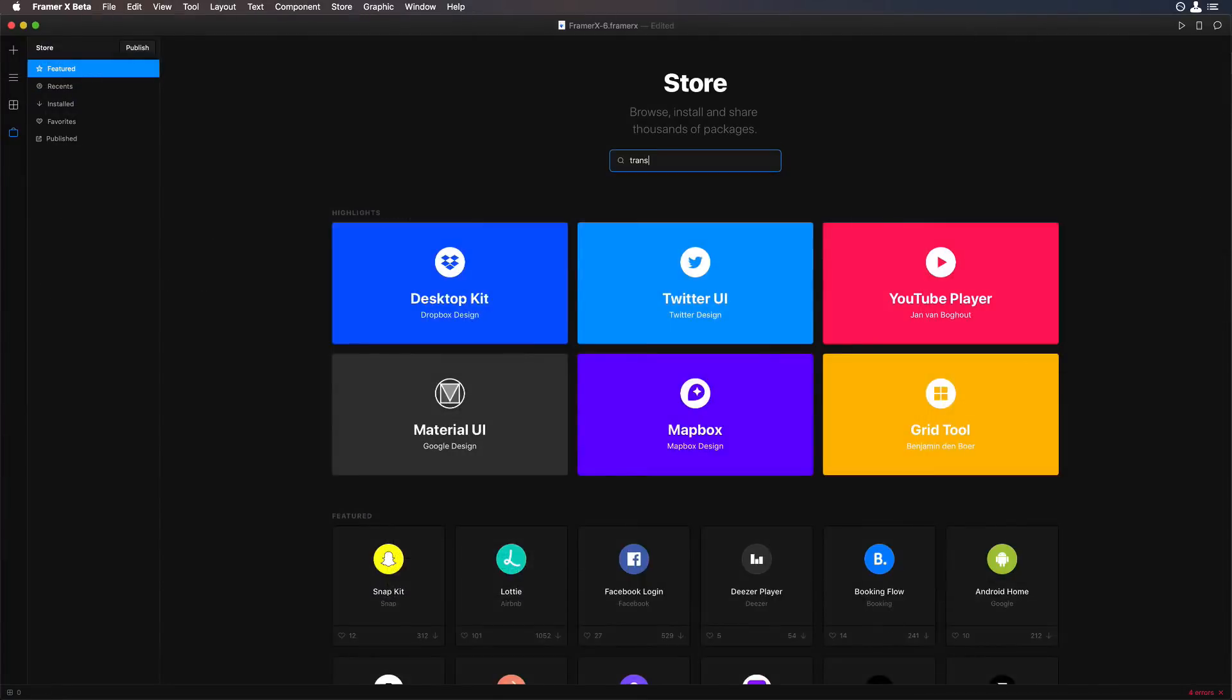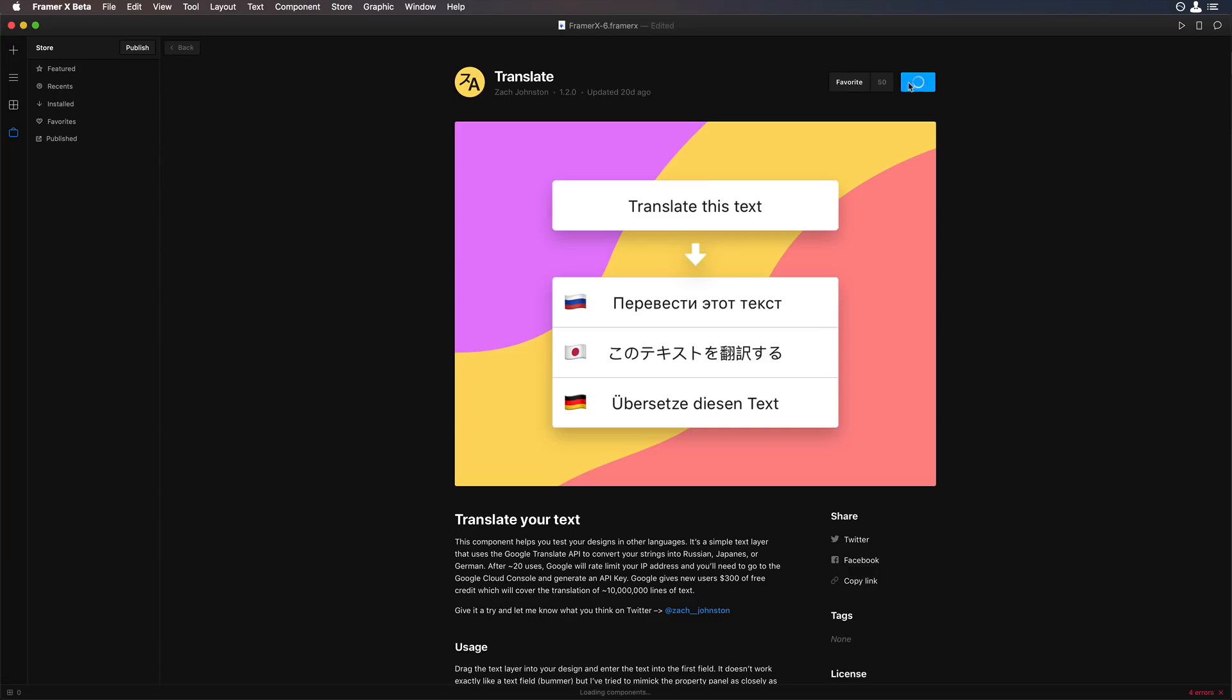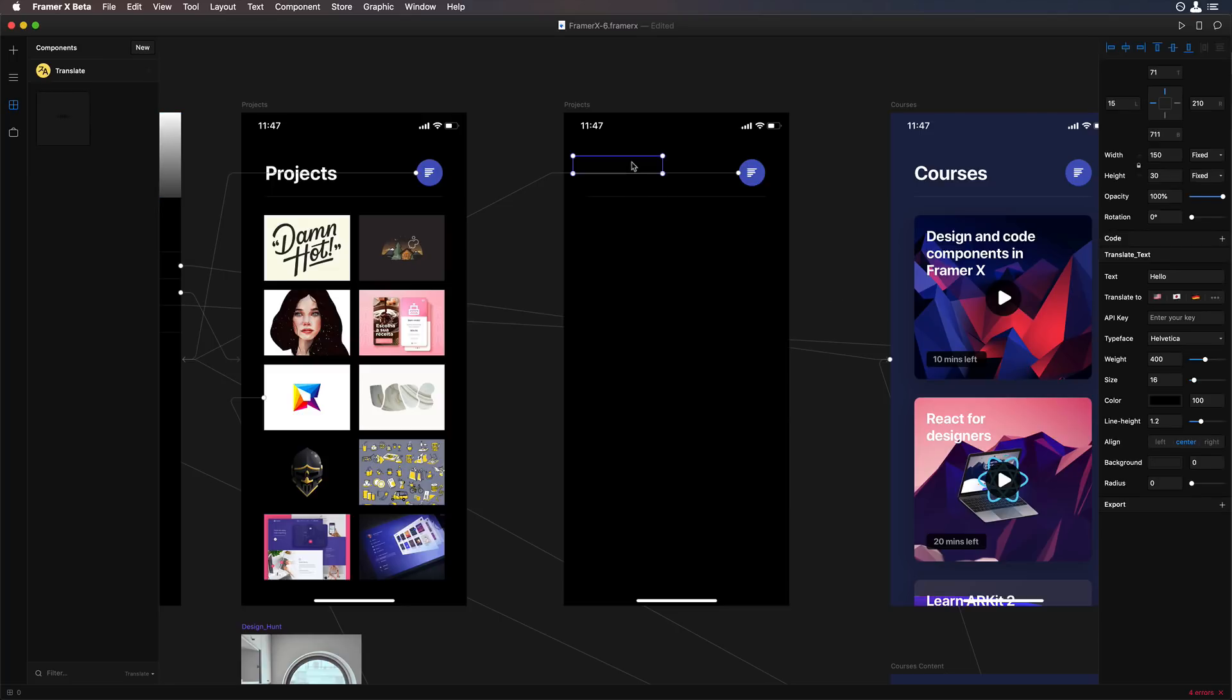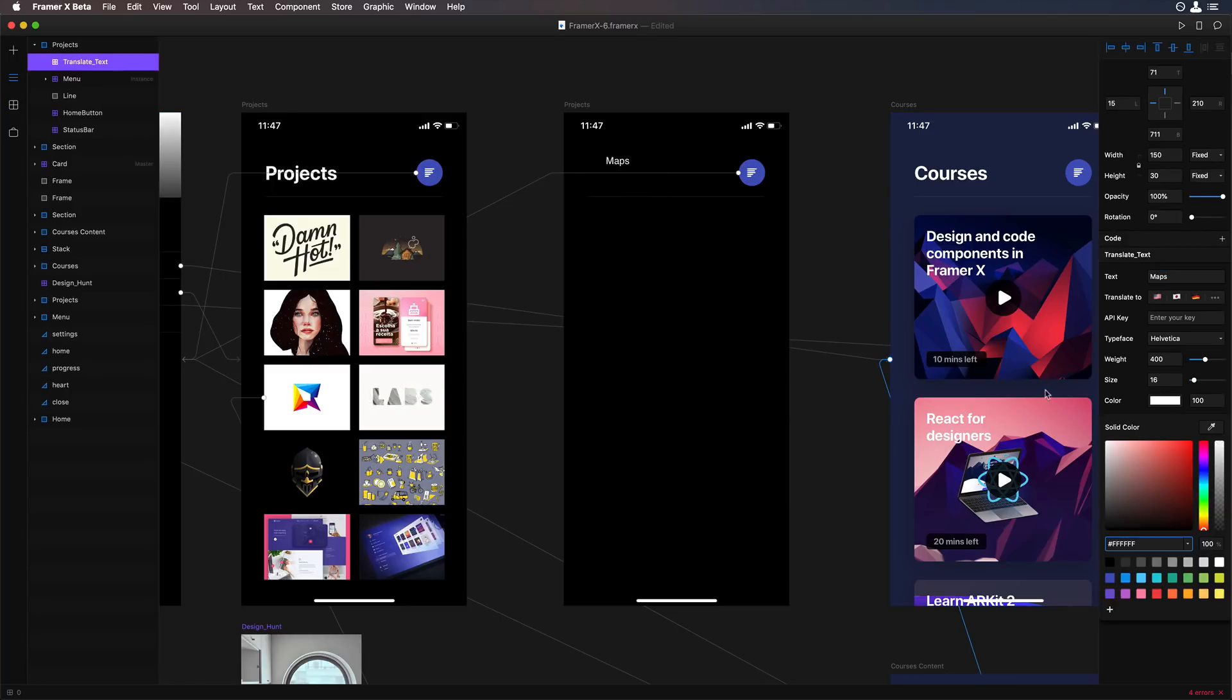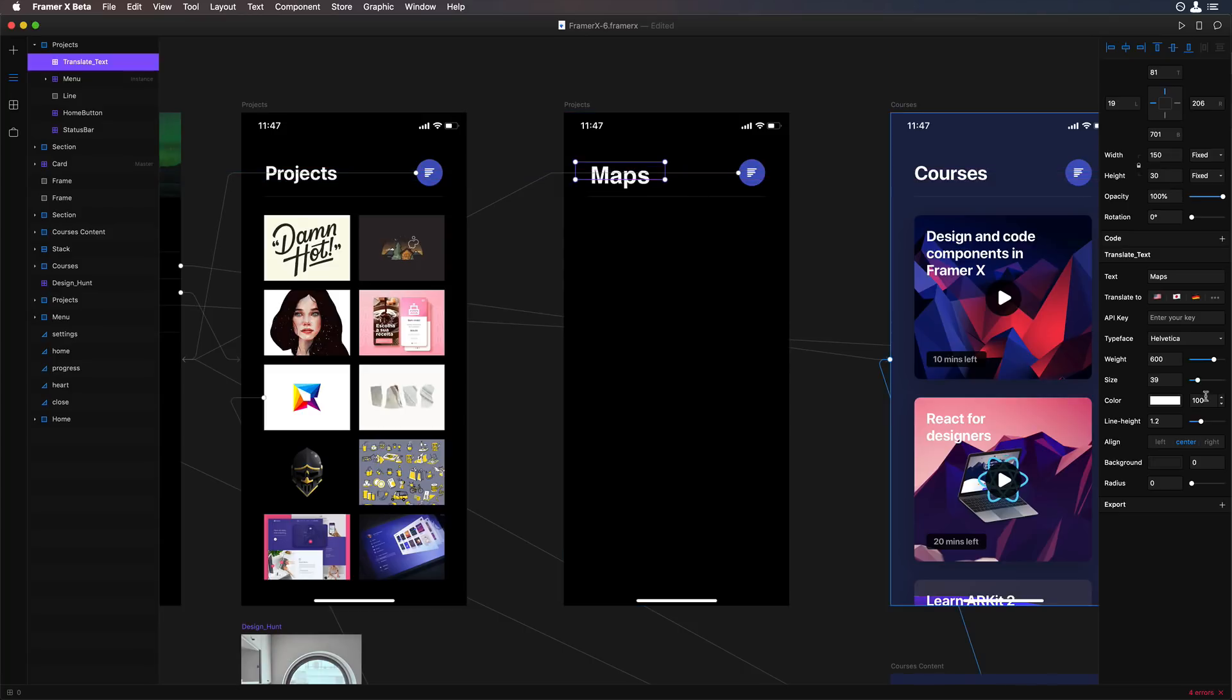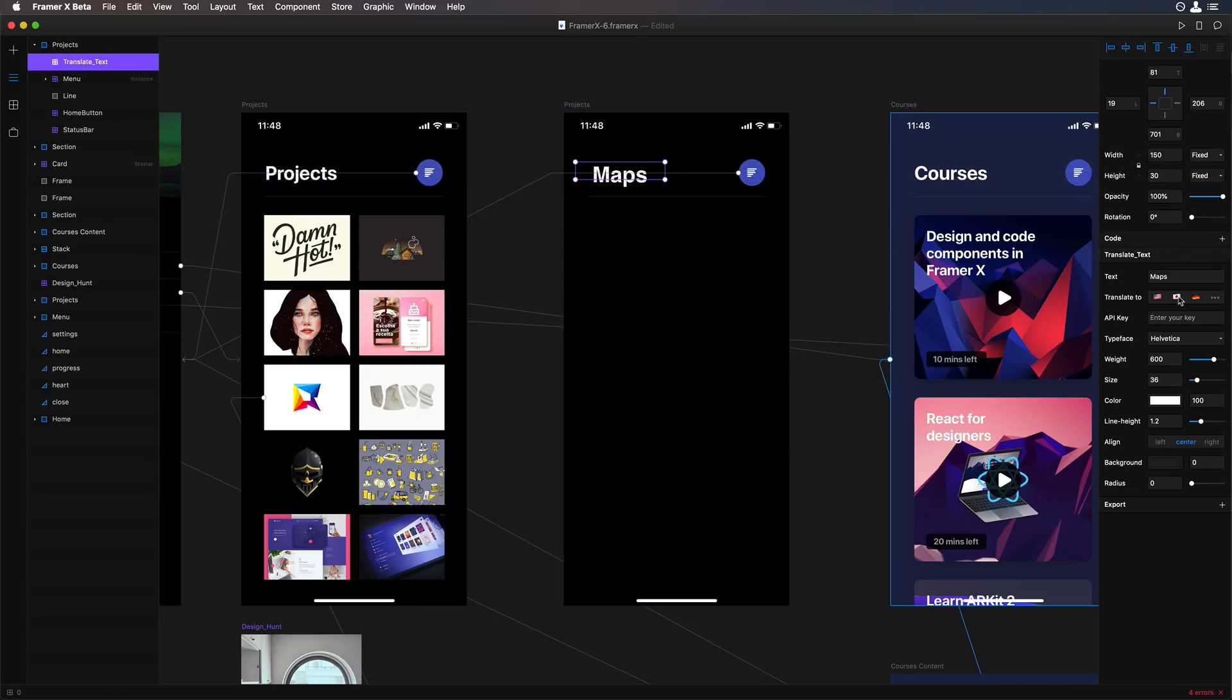If you work a lot with localization, you will want to download this package called Translate. Basically you have a component that has text in it and you can set the text and translate on the fly to a number of languages. You can fully customize the text, change the background, the alignment. It supports all the languages that you can imagine.